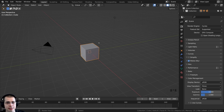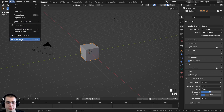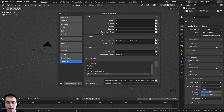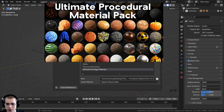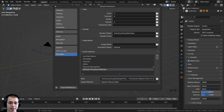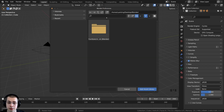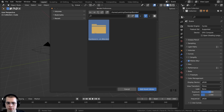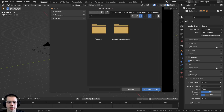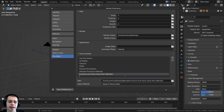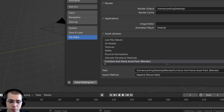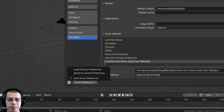Now open up Blender and let's add the assets in the asset browser. Click on Edit and go to Preferences. Then click on File Paths and scroll down — you can see the Asset Libraries section. I've already added some other asset libraries here, like my ultimate procedural material pack. To add a new asset library, click the plus icon. Blender's file browser will appear and you can locate to the folder where you have the assets — here I'm going into the Blender folder and then into the furniture and asset pack folder. Click Add Asset Library, then double-click the name field to rename it if you want. Click Save Preferences, or if auto-save preferences is on it will save automatically.